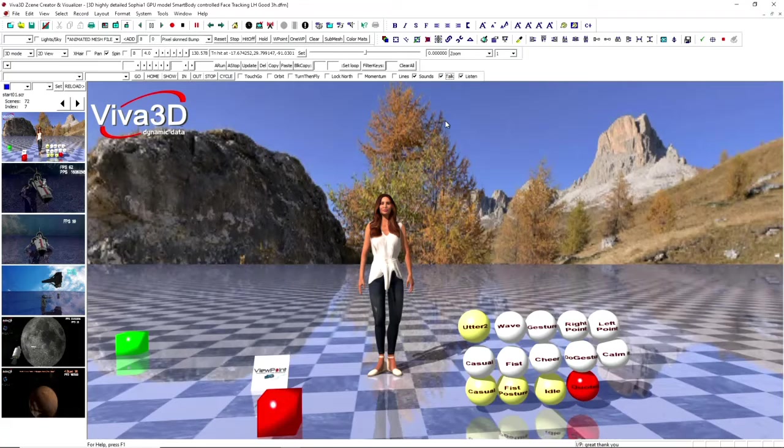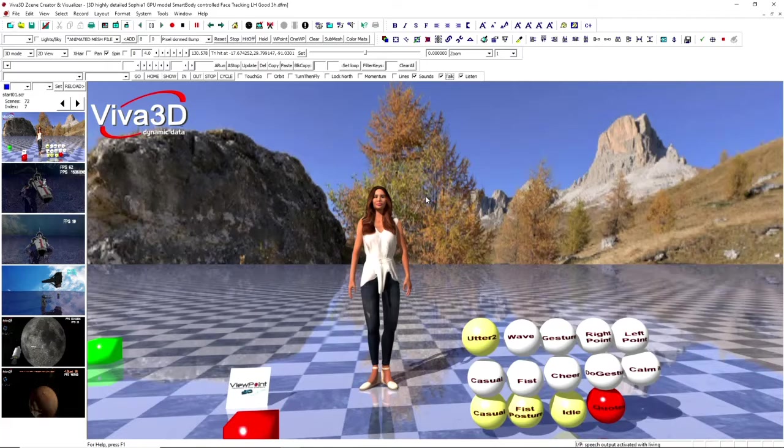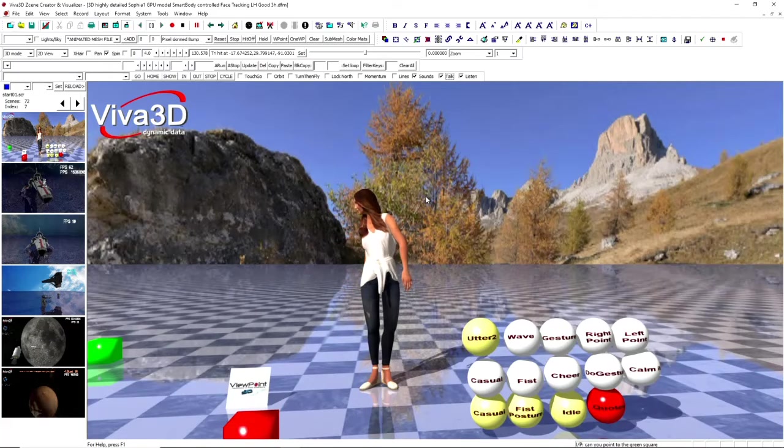Speech output activated with lip sync. Can you point to the green square? Can you point to the red square?